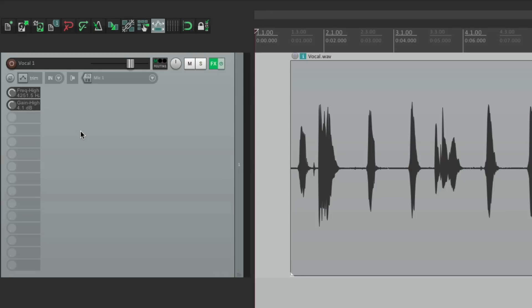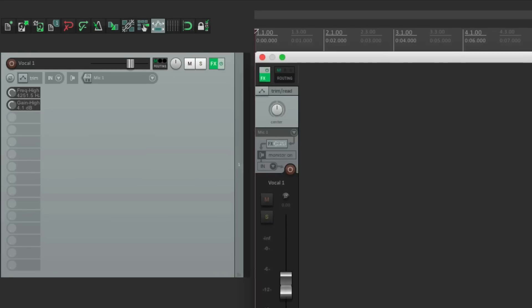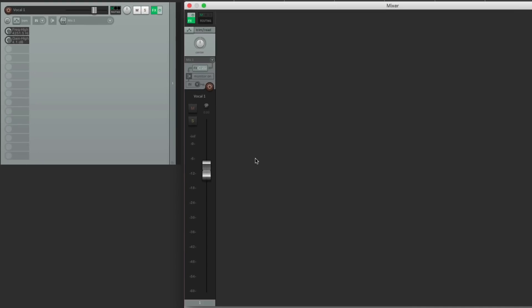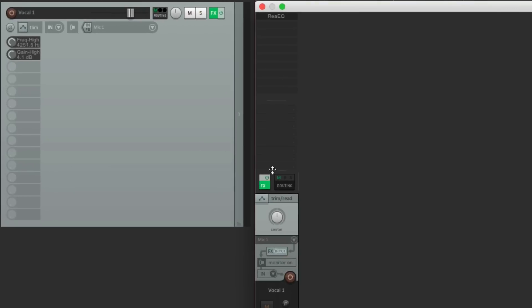Let's open up the mixer. And let's pull this down right over here. We can see our plugins or effects up here. And down here, we see our sends.